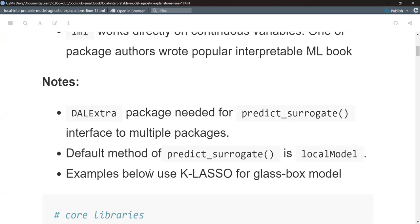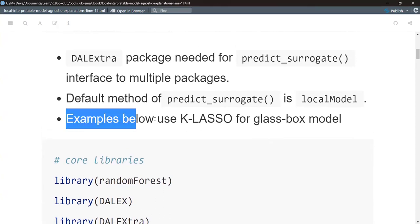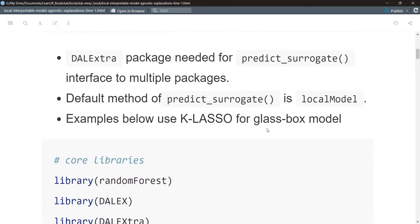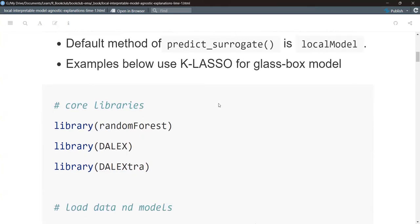If you don't specify which LIME method you want with predict_surrogate, it defaults to the local_model package. In most modeling I do, I don't change the defaults. Under the hood, the glass box model is LASSO. I haven't played around enough to know if you can vary that to decision trees.